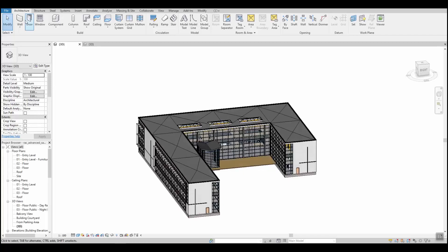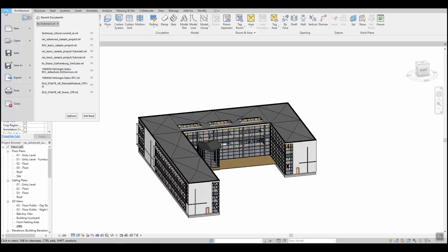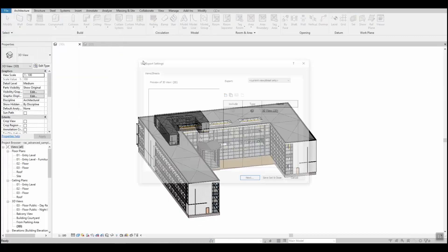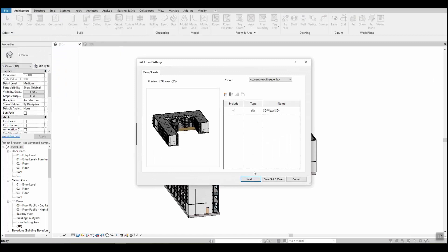Once you have cleaned up the model, select export and CAD format and ACIS or SAT file.